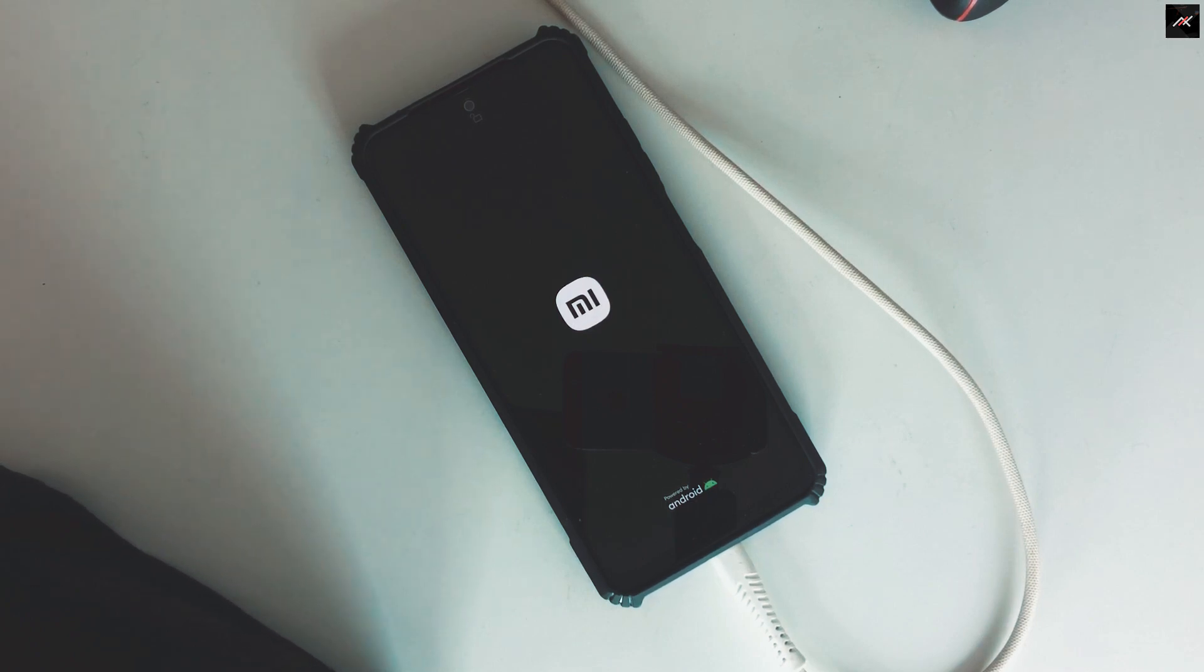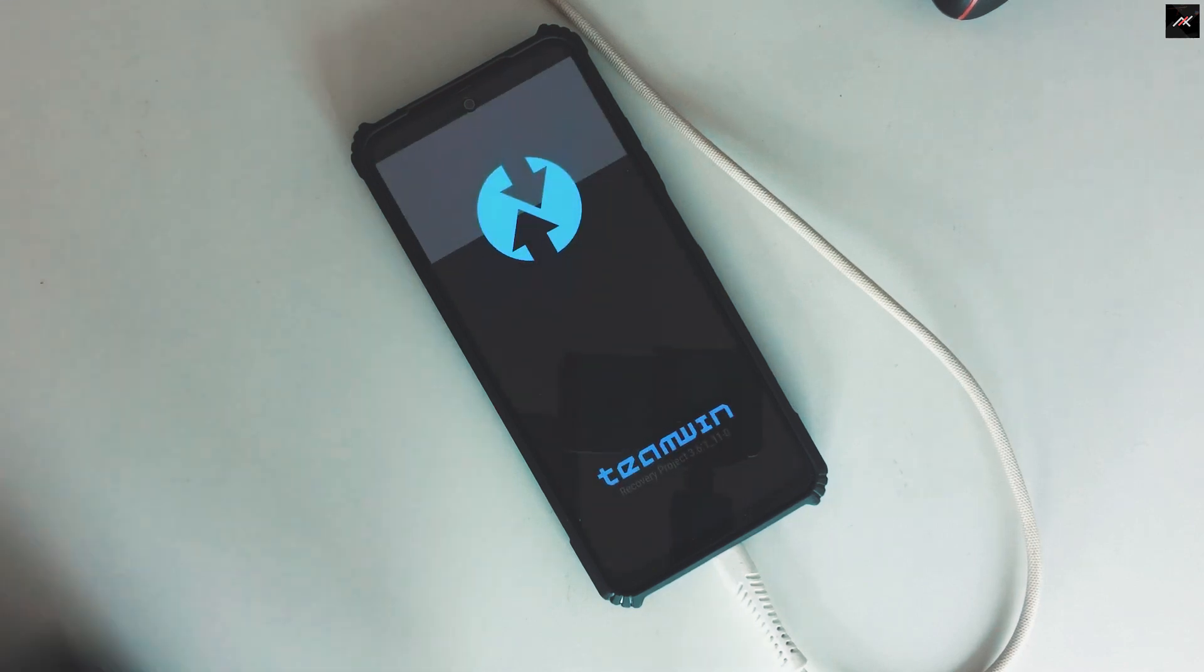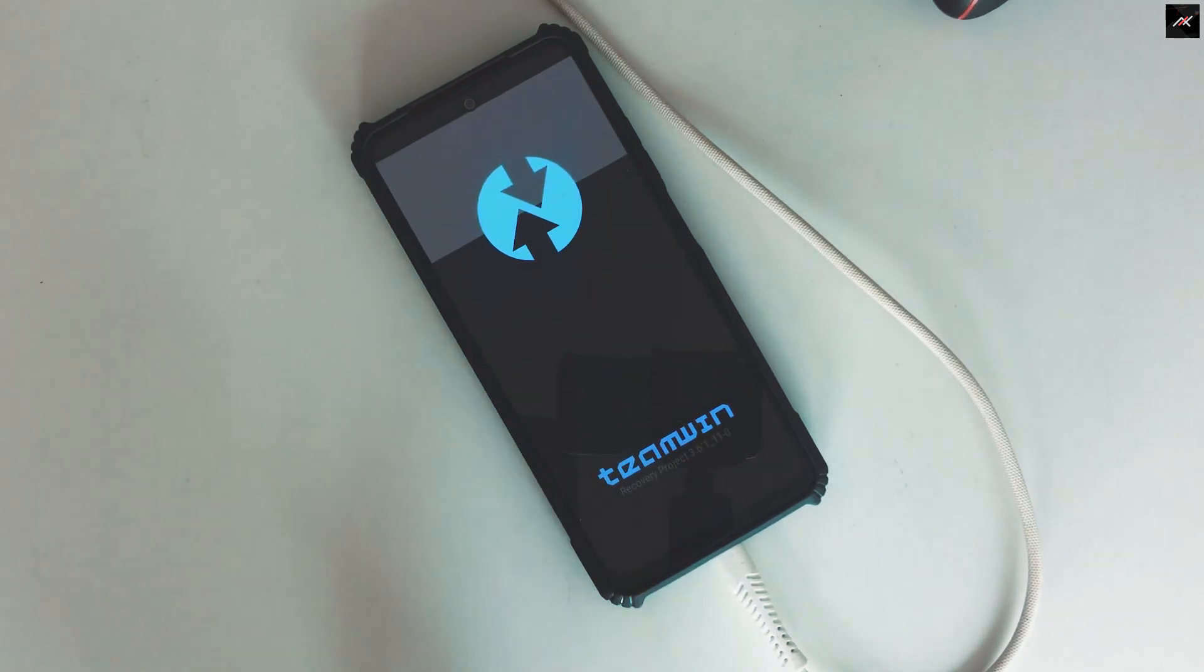As you see the device is rebooting to recovery, in our case it is TWRP.